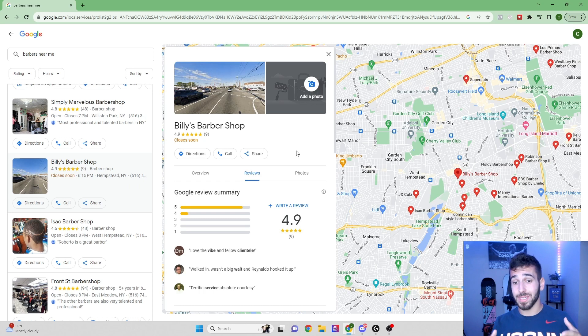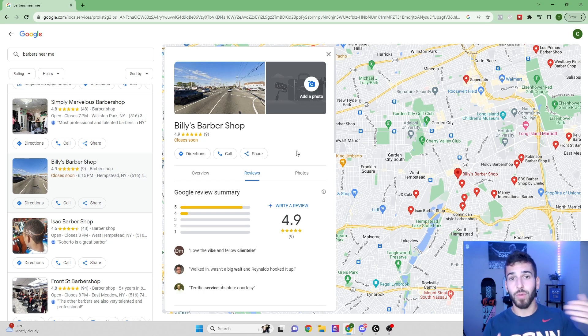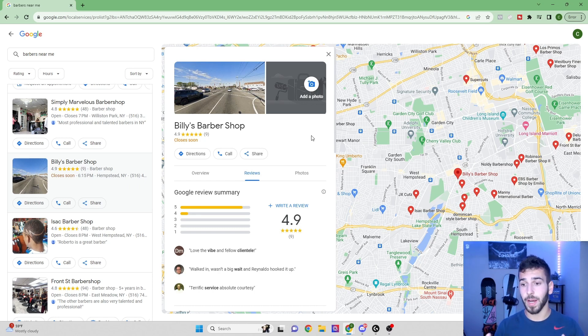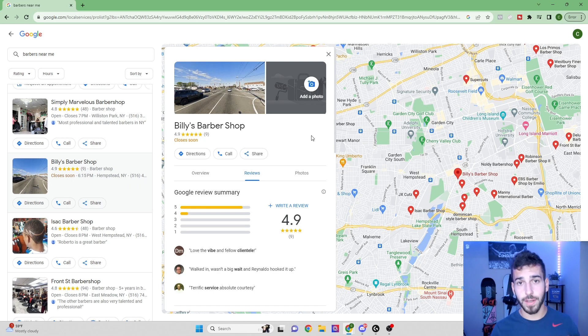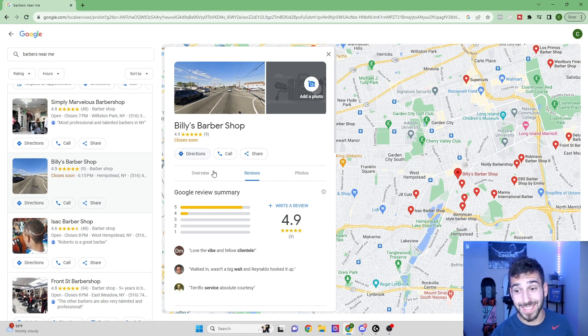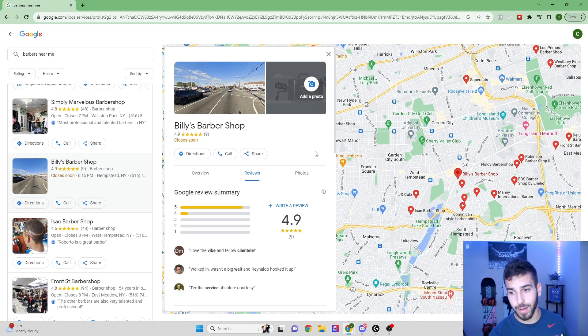So what we're going to be doing is finding businesses just like this and providing them a simple software that's going to help them rank higher on Google and get more customers. This is the perfect candidate that we can pick up as a client. And if you go through Google and look up all these different small local businesses, you will find hundreds and hundreds of businesses that look just like this one. They've been around for a really long time, they don't have a lot of Google reviews, and they don't have a website.